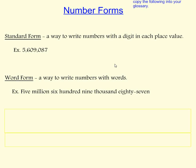A couple things I want to point out. There are no commas. Lastly, right here on my 87, I use a hyphen.